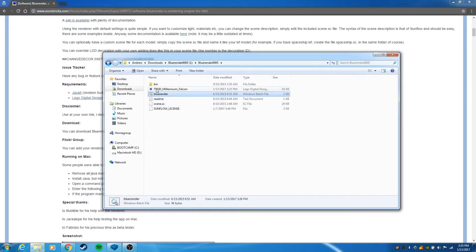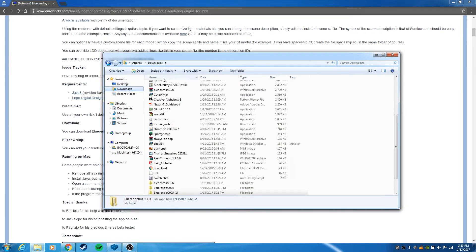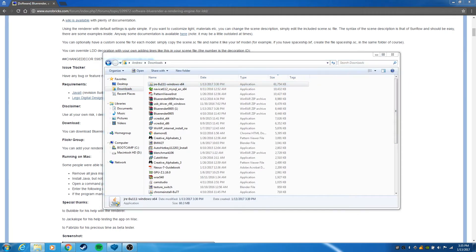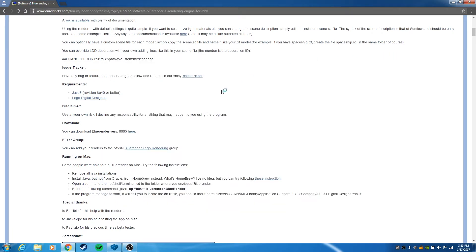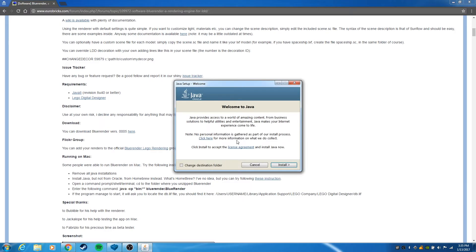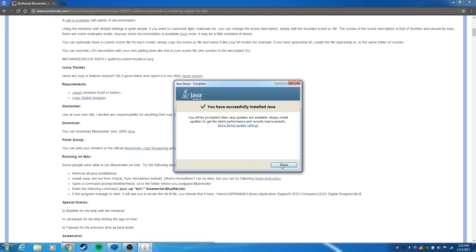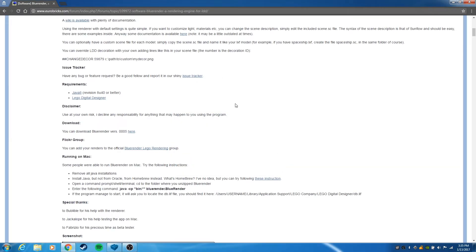I've already downloaded that. I'm going to install that and we'll just skip over this part. Okay, so Java has been successfully installed.